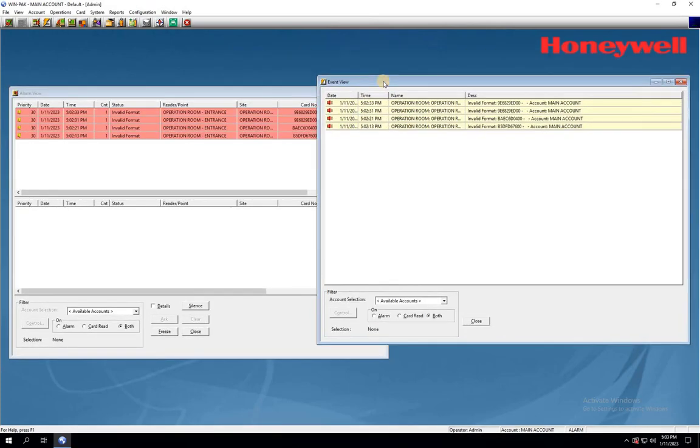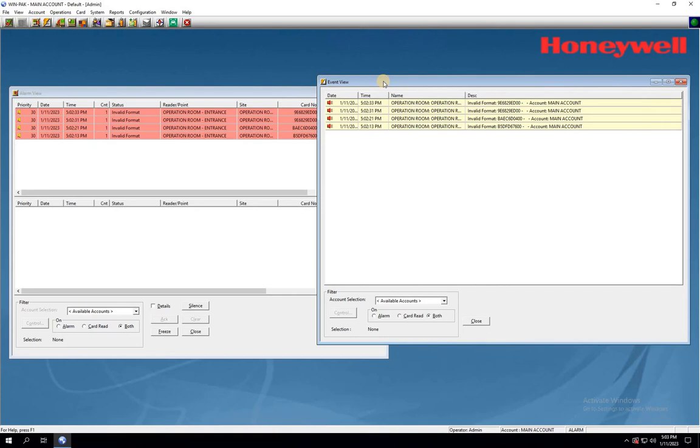The first step is to determine the card format you need. You can find this information by referring to the manufacturer data sheet. However, not all users have access to this information. In this video, we'll be showing you how to configure a universally accepted card format into Winpack. By following these steps, you'll be able to use all types of access cards with Winpack.